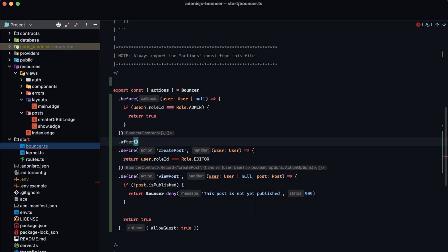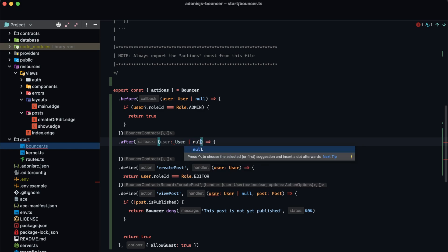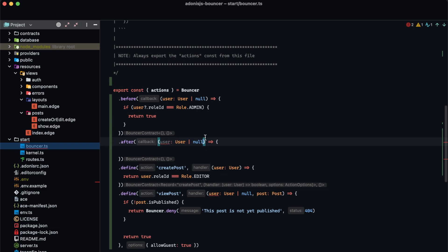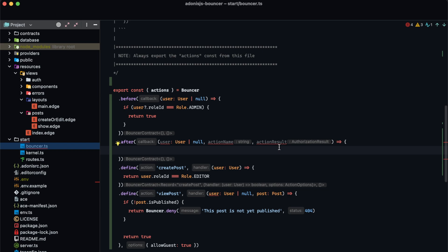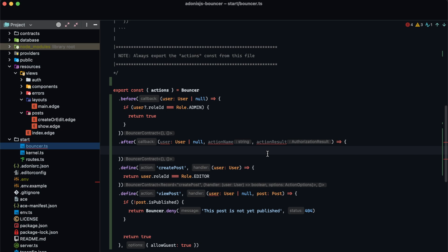That's the before hook. The after hook runs after the particular action has already run. It takes a callback whose first argument is the user — which can be user or null — the second is the action name, the third is the action result, and the fourth is any additional arguments provided to the check. Just like the before hook, returning true or false from the after hook will overwrite whatever the action itself returned. If we return undefined, bouncer uses the result from the action check. One useful thing the after hook can do is log the results of our checks.